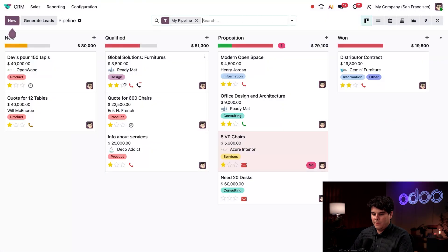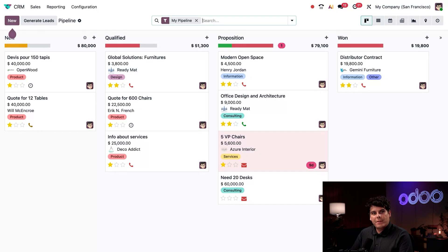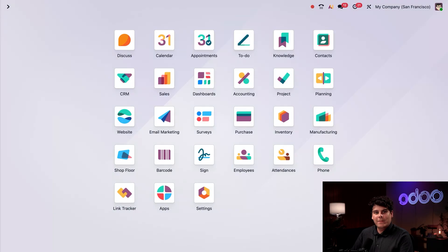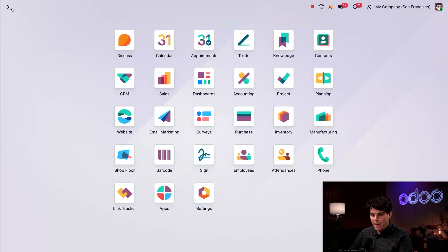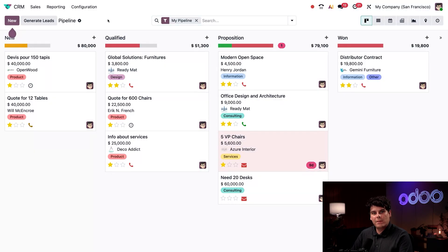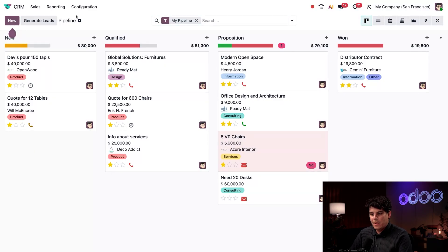So here we are on our main dashboard. Let's actually open up the CRM application. So in every application, there's a little app icon in the top left corner. And when you press it, it takes you right back to the main dashboard. And in the very same place on the screen, you actually have the ability to go back to your previous view. Look at that. We're right back where we were.